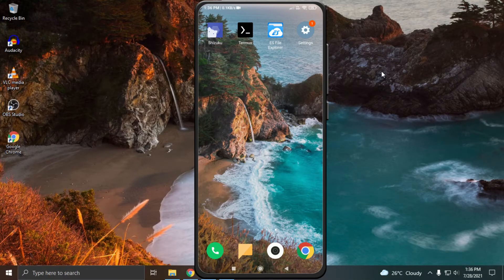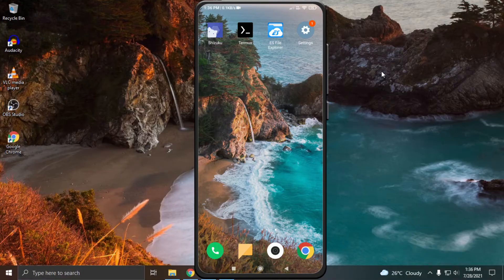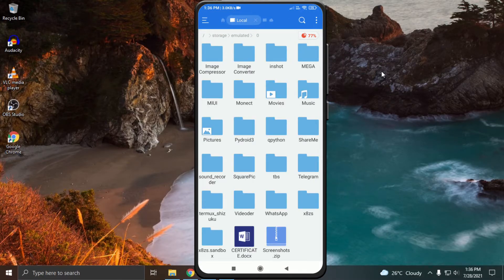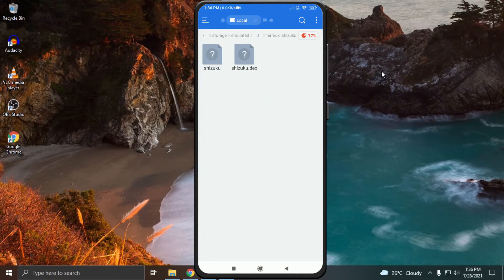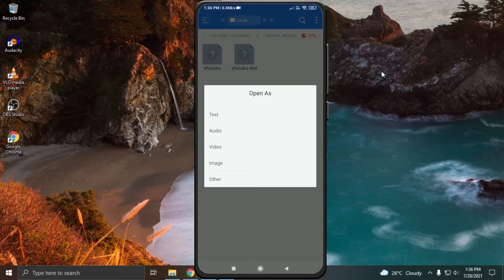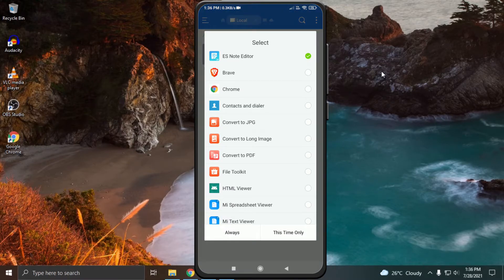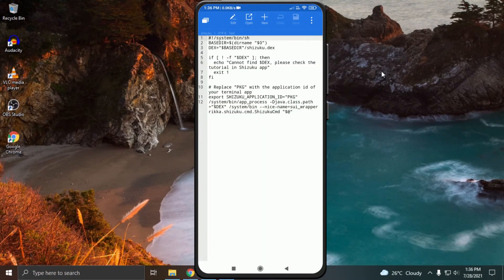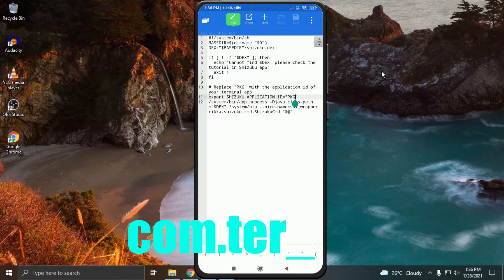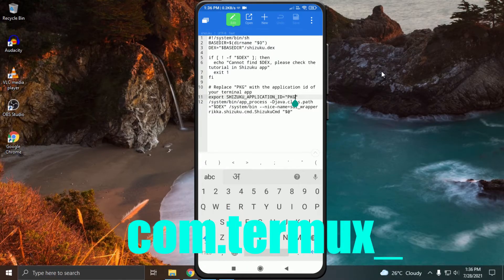Open ES File Explorer. Find and open the folder which you created. Click on the file named Shizuku. Open it as text in ES text editor.